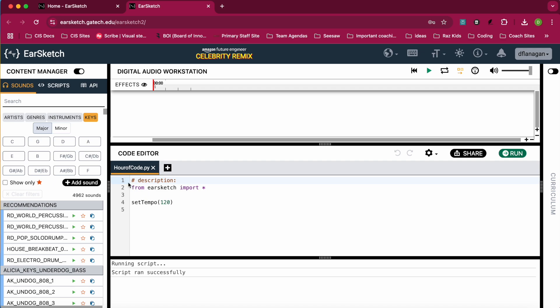When you start a new sketch, you'll see it starts with a hashtag description. This hashtag means that that's a comment, meaning that the code will not run. It will just appear as text. So it helps you document the code that you're making. This will be a description, a song about school.